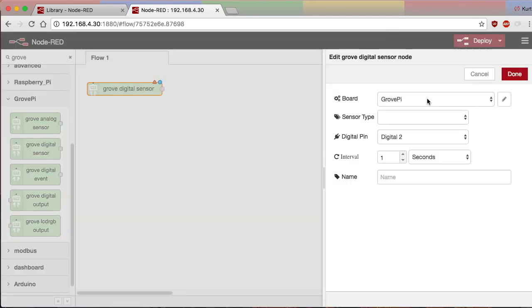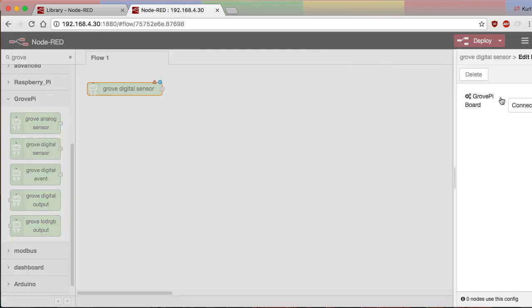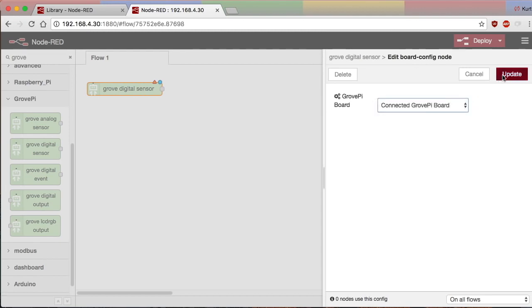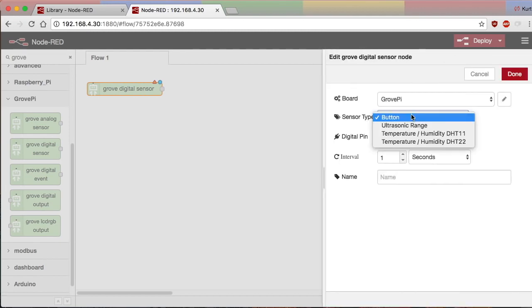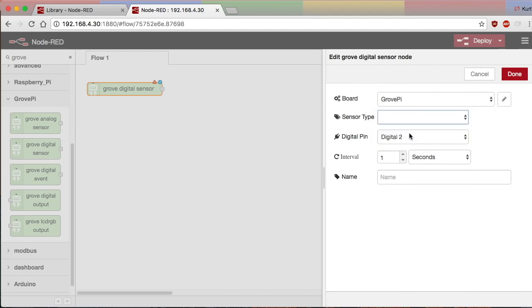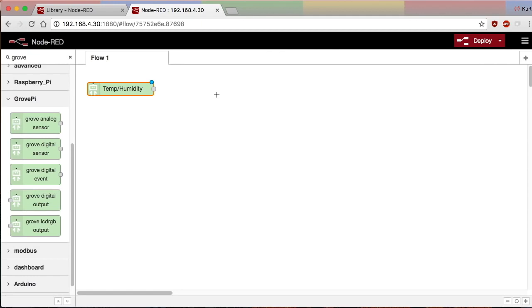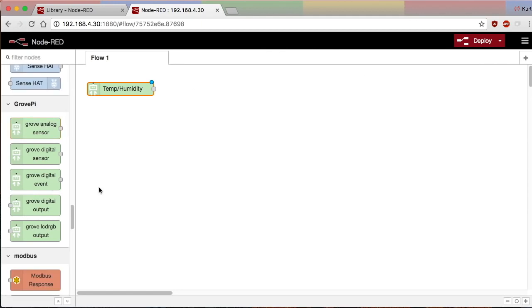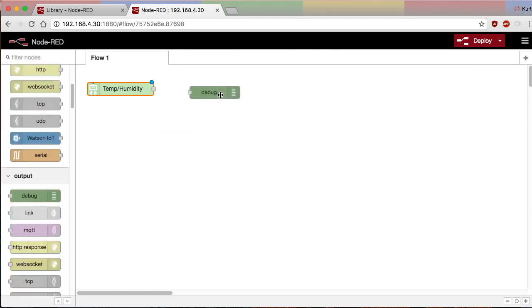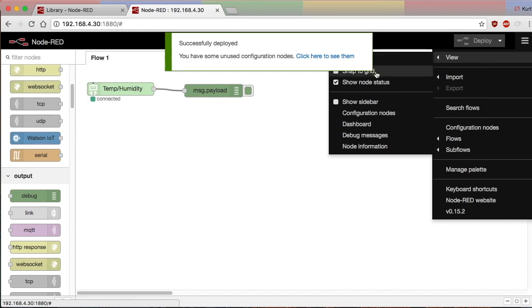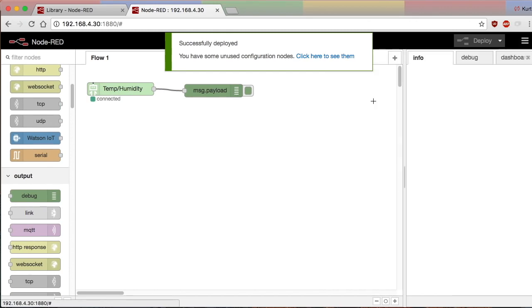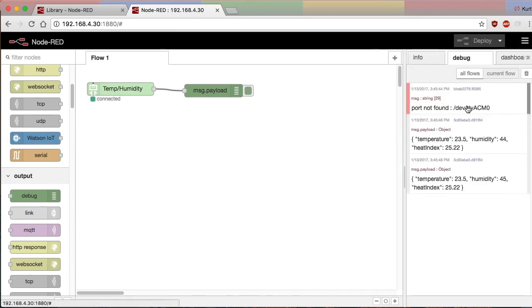So this is a digital sensor that we're going to map to the board. And it's a temperature humidity sensor, and we've got that mounted to digital 2. And we'll just give it a name. We'll call it temp humidity. And we'll drop in a debug window and connect that up so we can monitor the payload.